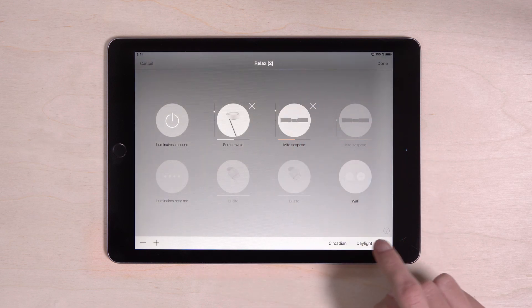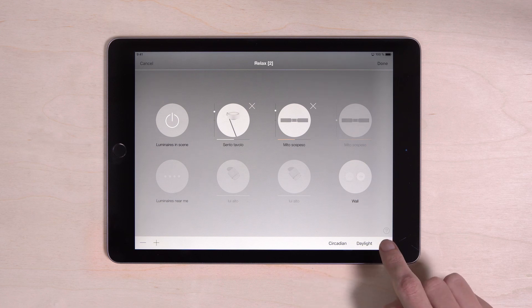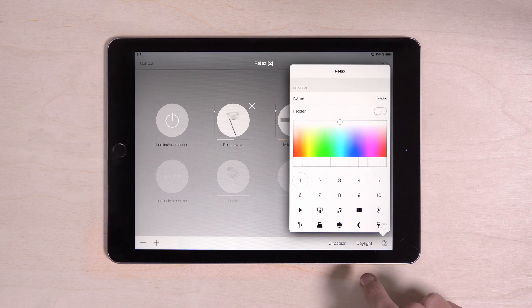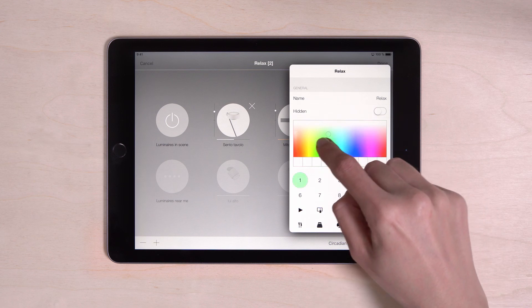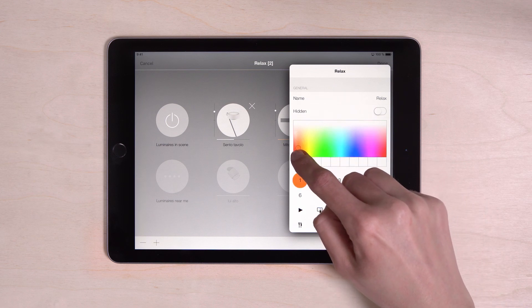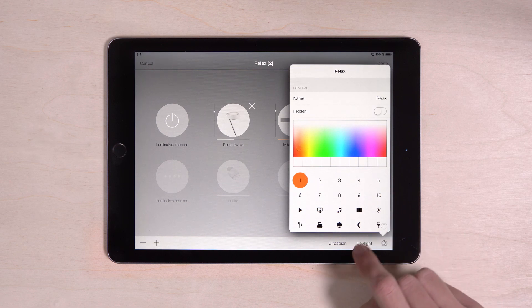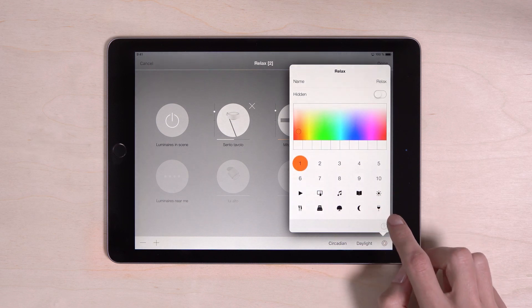You can give the scene a symbol and a color to make it easier to distinguish from other scenes. To do this, tap the gear icon and select the color by dragging the little circle. Below you can select numbers or symbols.